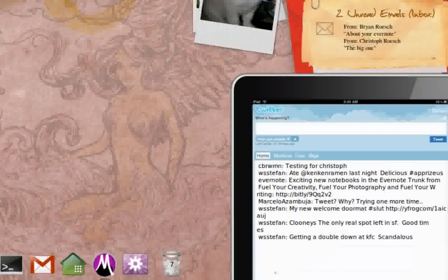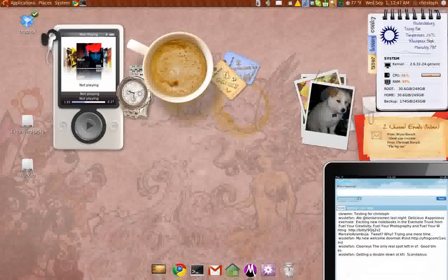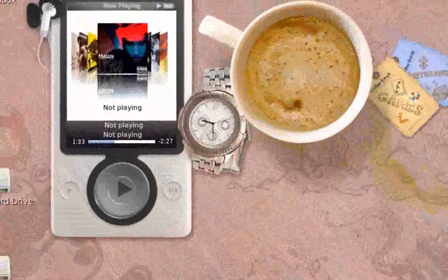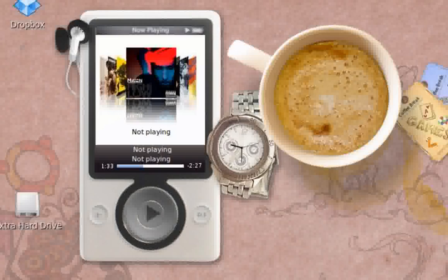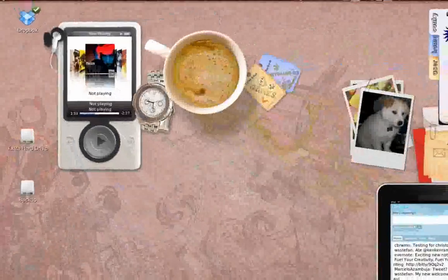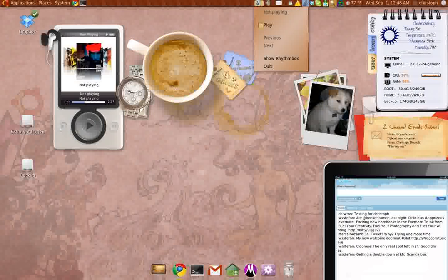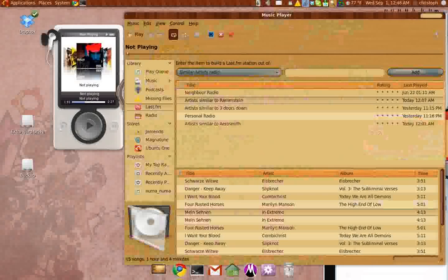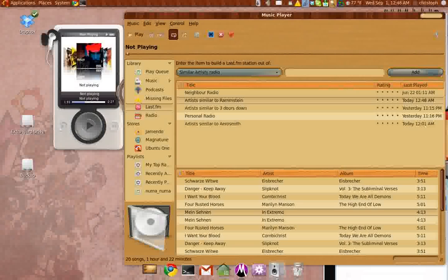If you come down here, I have my Gmail checker. It actually checks my Gmail for unread messages. It says I have two unread messages in my inbox — it tells me who it's from, the note, and the subject. So from Brian Roche about your Evernote, and from Christophe Roche, the big one. I just sent those emails to show you what the script does.